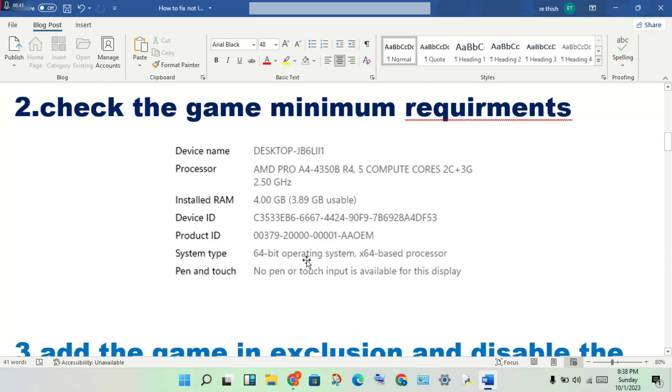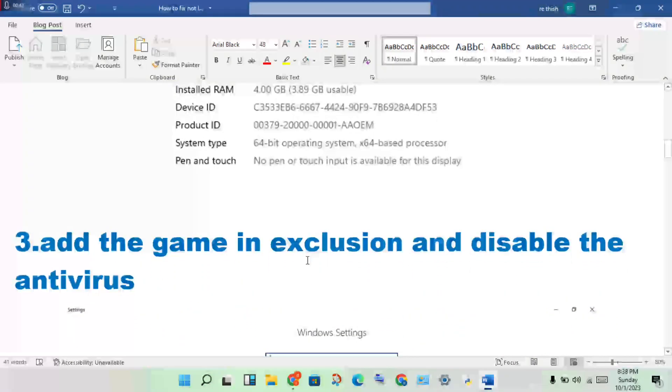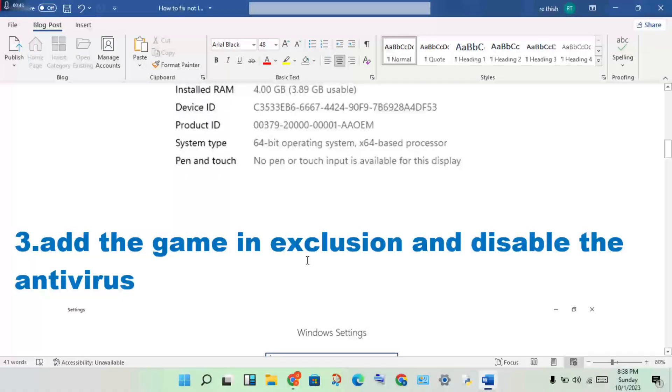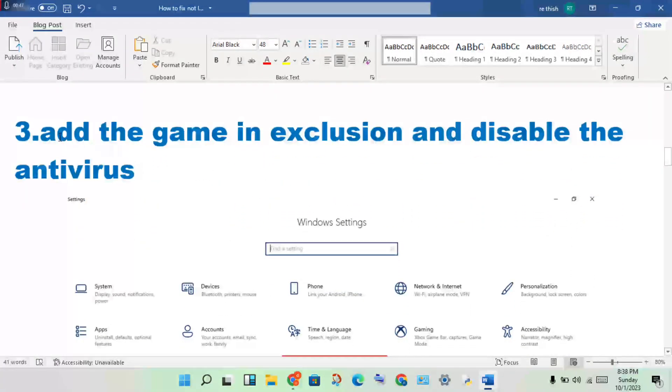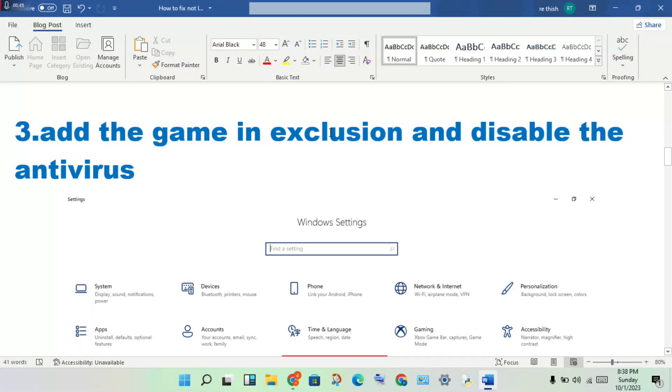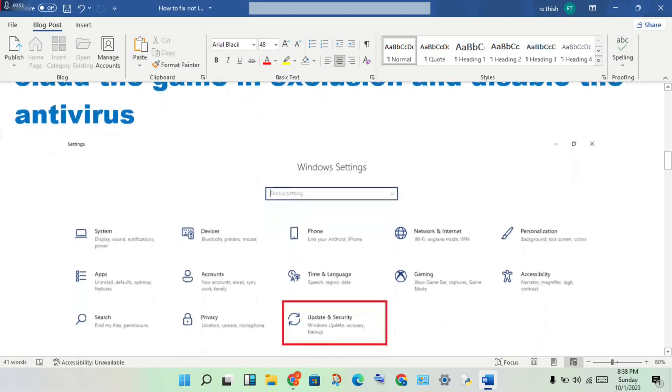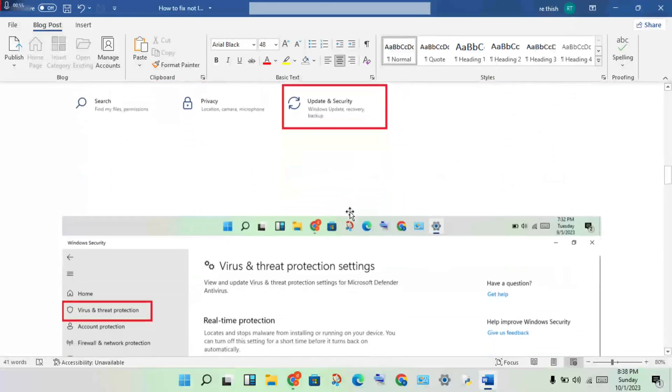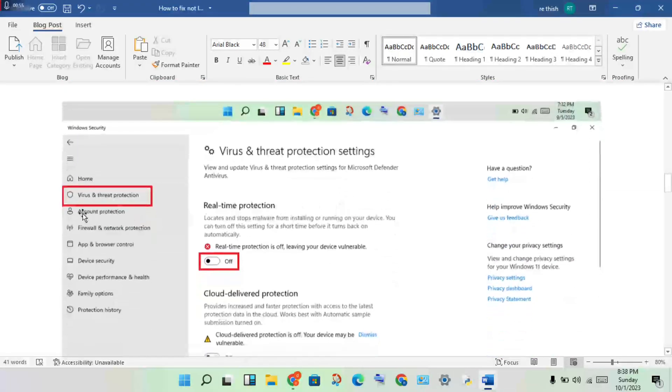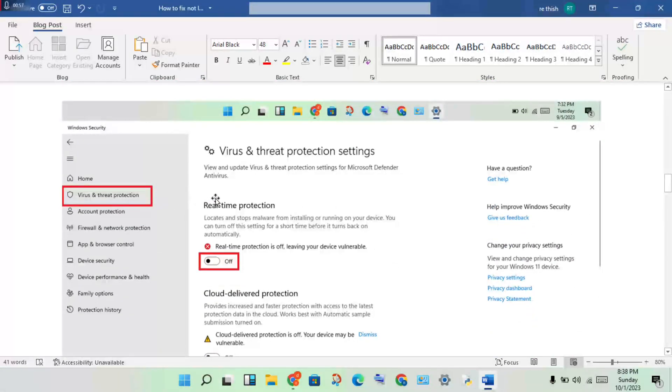If the error is not fixed, continue to the next step. Third step: add the game in exclusion and disable the antivirus. Open Settings, click Update and Security, click Virus and Threat Protection, and turn it off.